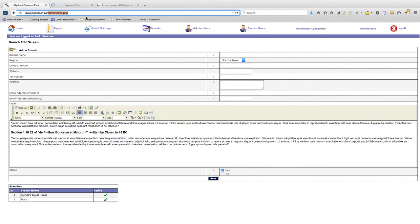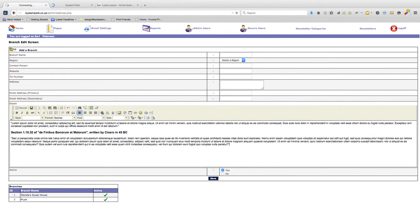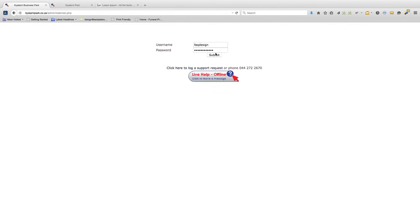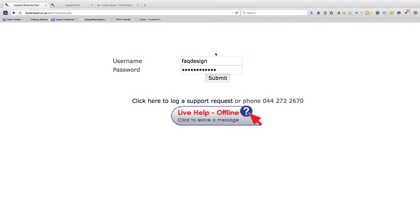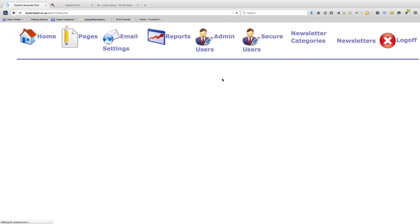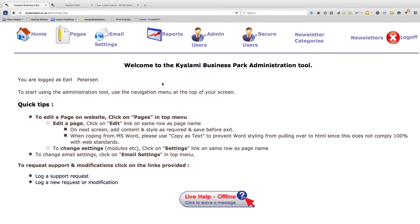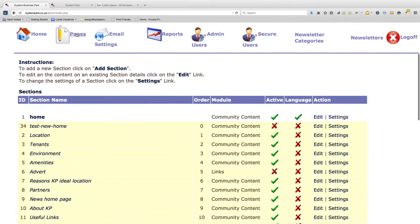Go to kyalamipark.co.za forward slash admin forward slash webman.php, then enter your credentials and click submit. By going to pages you'll find a list of all the pages currently listed on the website.